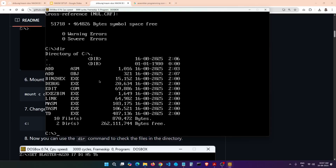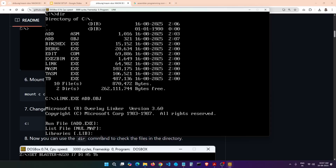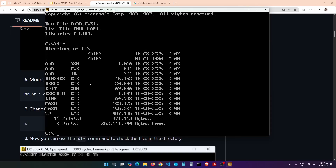With the object file ready, now we need to create the EXE to actually run the program. To do that, use link.exe followed by the object file name add.obj. Press Enter, and again accept the prompts. This command creates the EXE. Let's verify with dir — you can see we now have three files: add.asm, add.exe, and add.obj. That step created the EXE file.